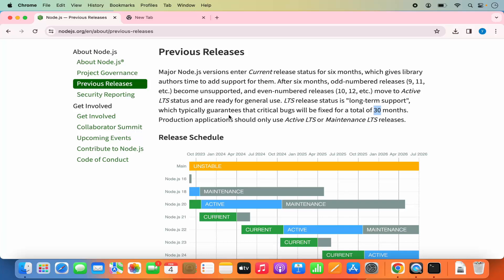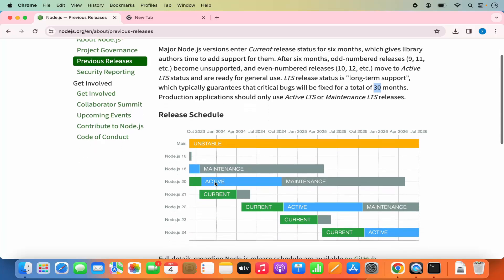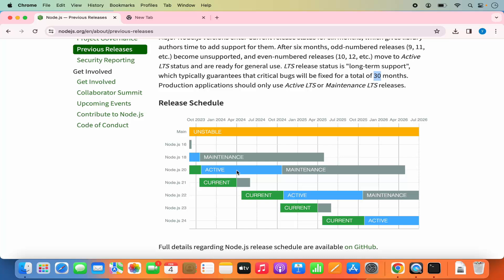For example, let's say you have a legacy application that requires Node.js 16, which is almost unsupported right now, but you're also developing a new project that requires Node.js 20, the current LTS version. So let's look at the way I prefer to install Node.js.